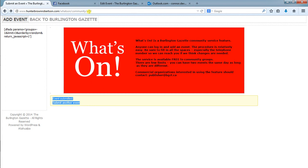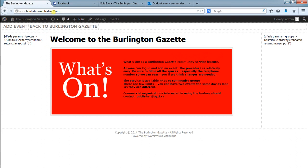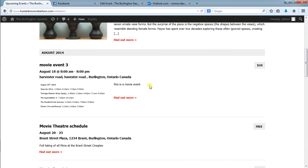But if I go back to hunterbrownrobertson.com, click on the What's On and scroll down here, we're looking for movie event three.